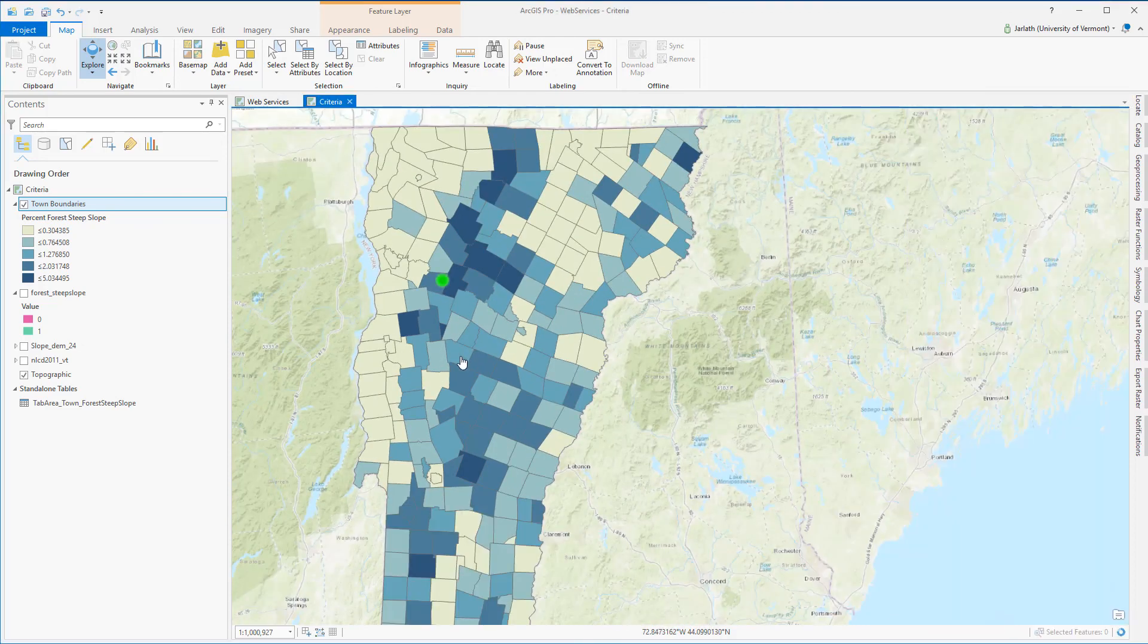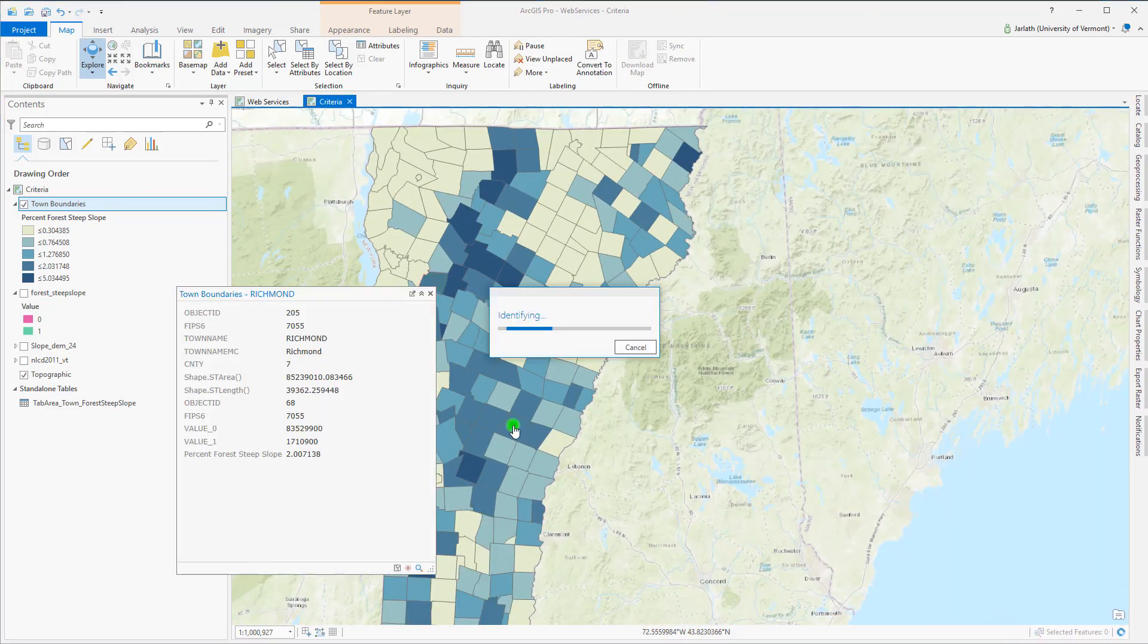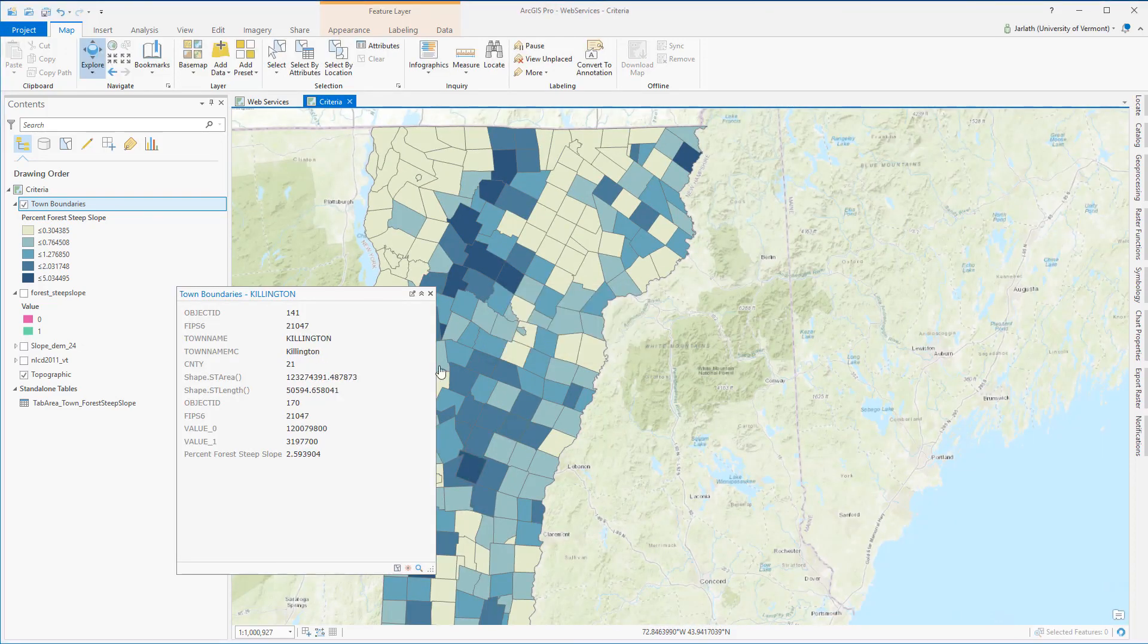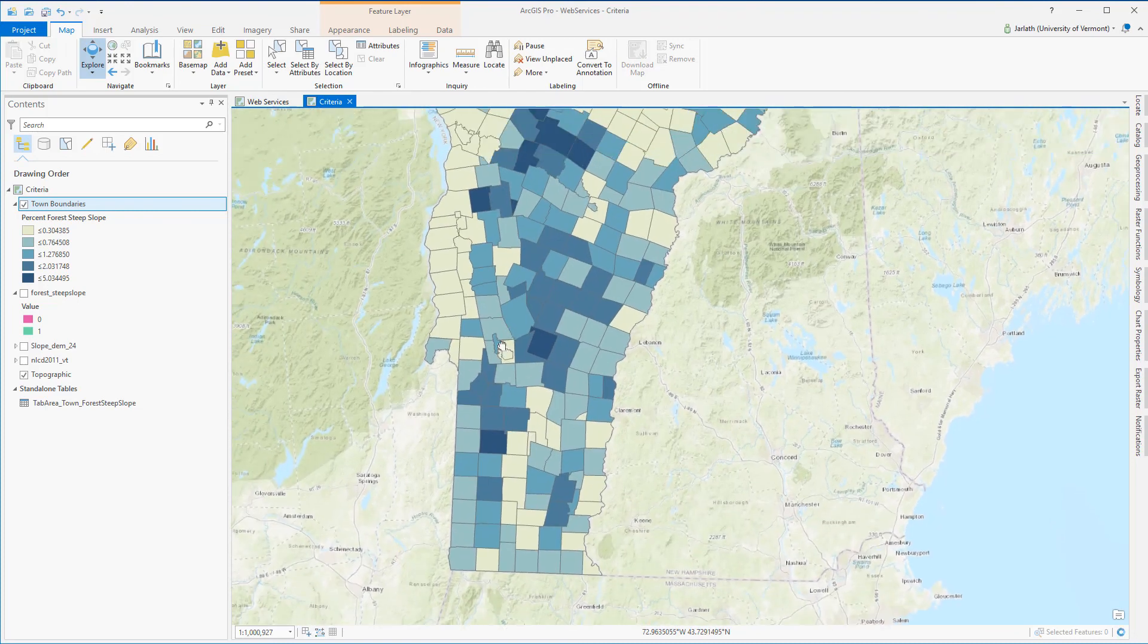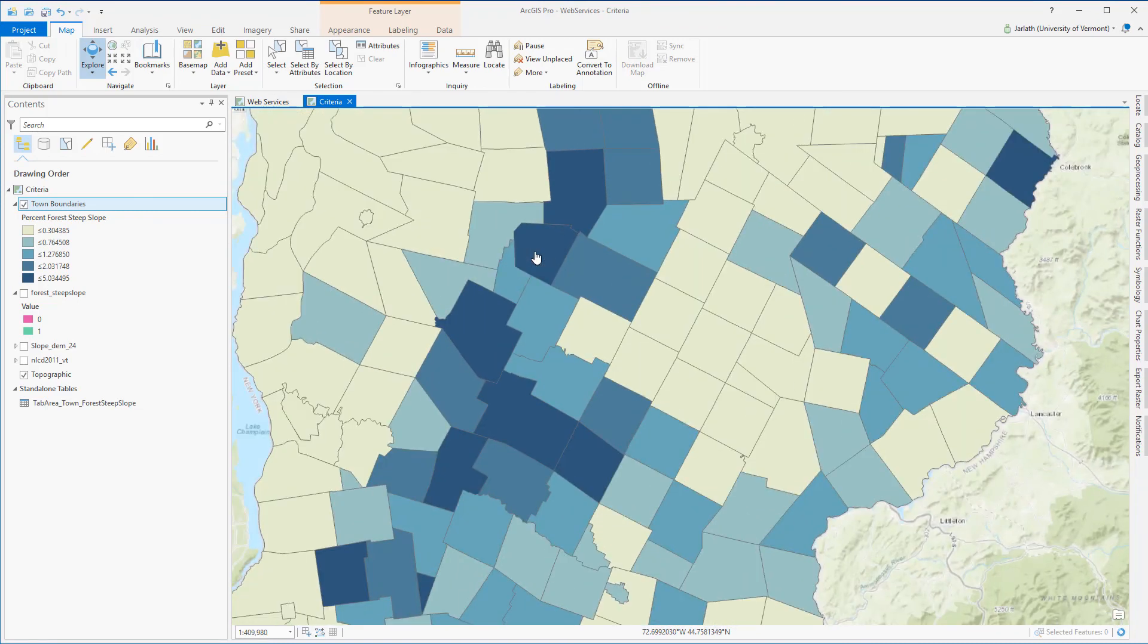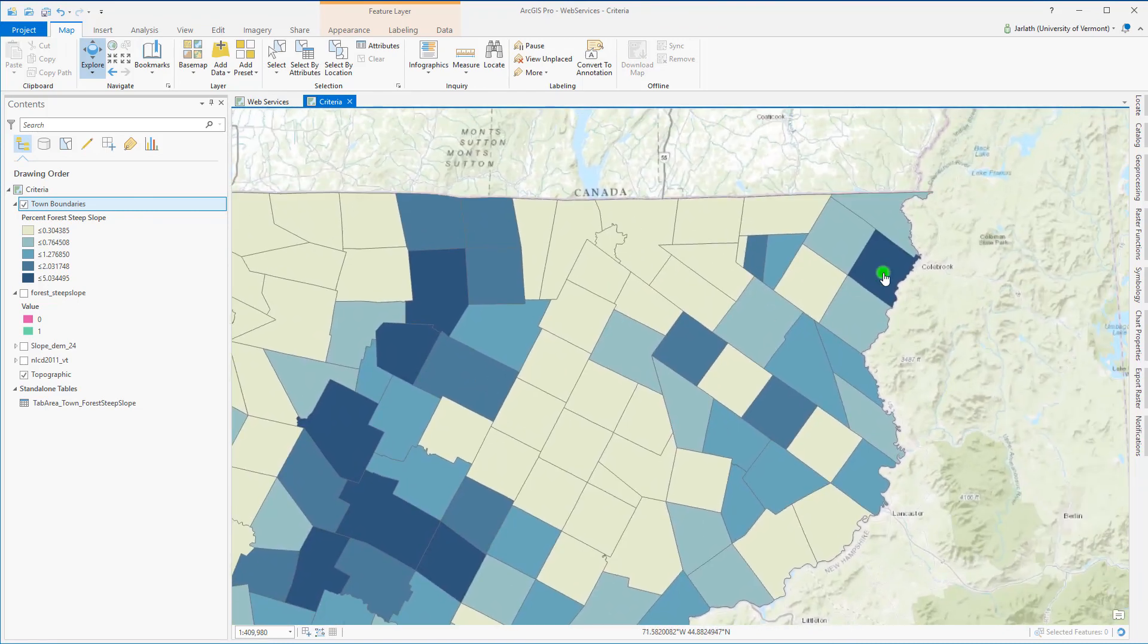In this example we used raster functions and geoprocessing tools to find the percent of each town in Vermont that has forested areas on steep slopes.